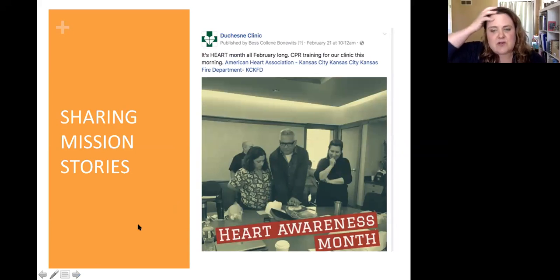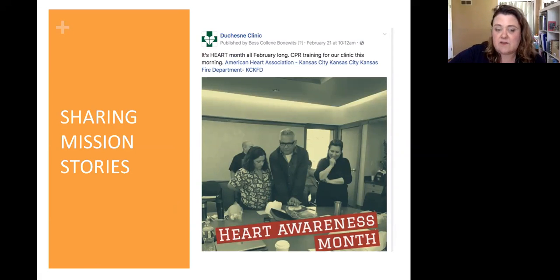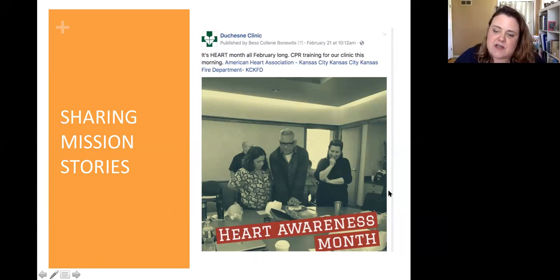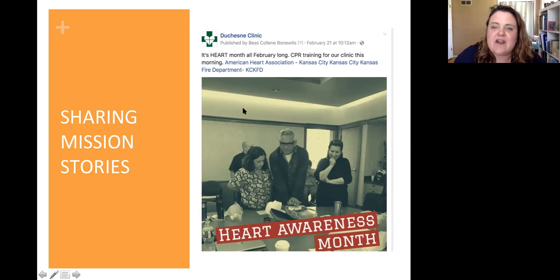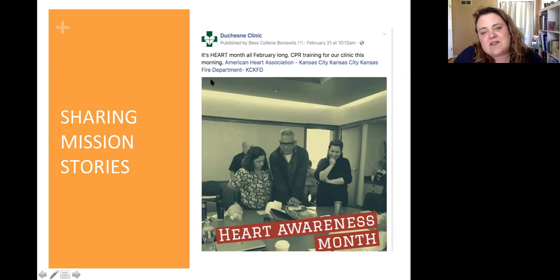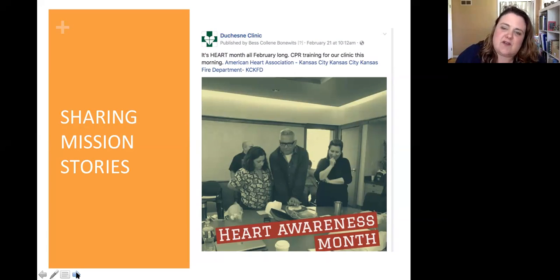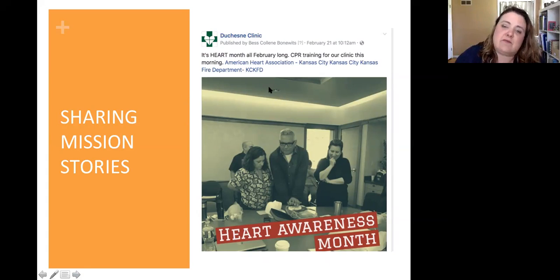And then there's just different mission stories. We're trying to pay attention to specific awareness days. You can just search online for awareness days and it'll give you every kind of possible national day. For us, during Heart Awareness Month is when we have all of our staff recertified in CPR. Here's a couple of our doctors, our bilingual Spanish interpreter, and we tagged the American Heart Association and our local fire department who helped administer the program. In doing so, as soon as you tag and link to somebody else, it helps increase the reach of your posts, and that's what we're all going for — trying to spread the message.